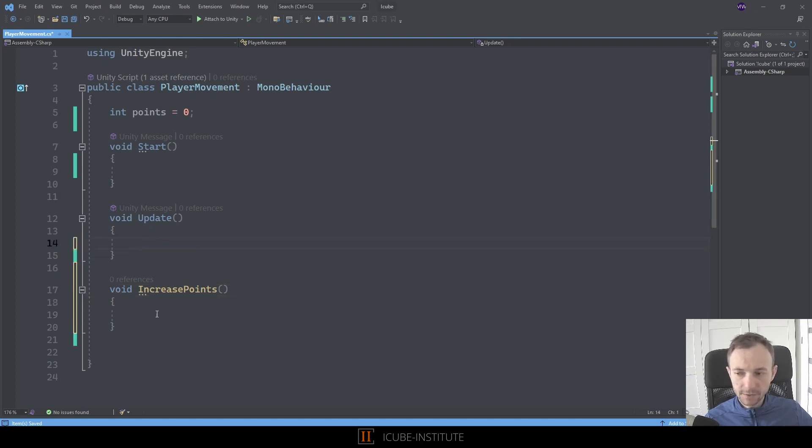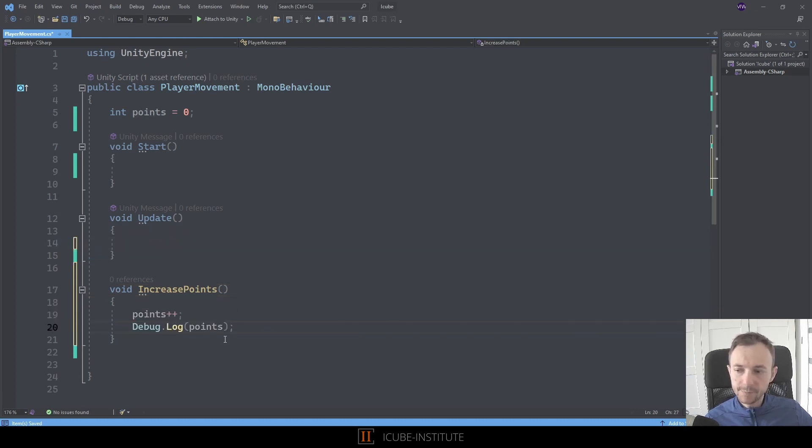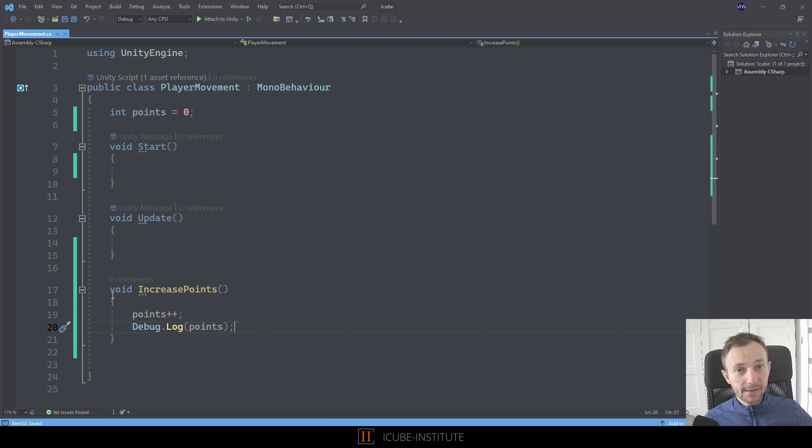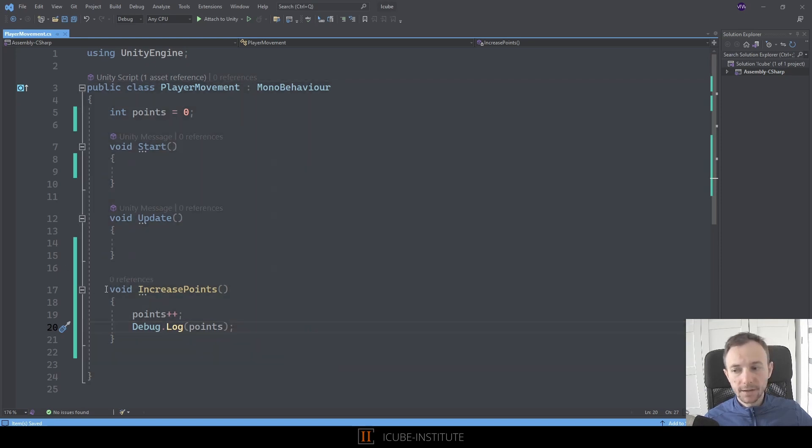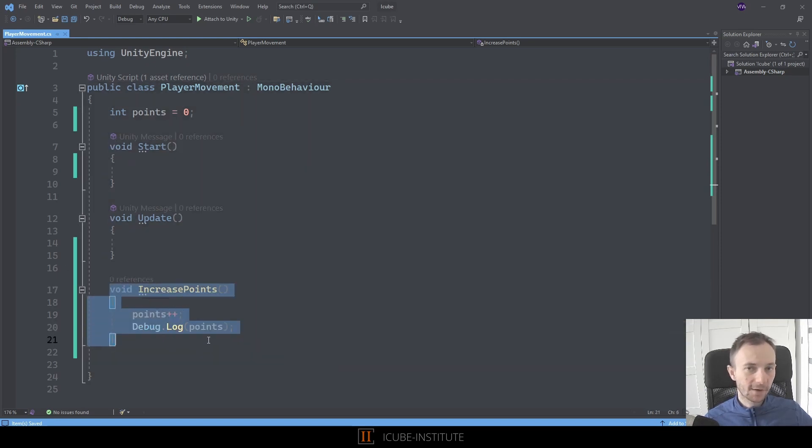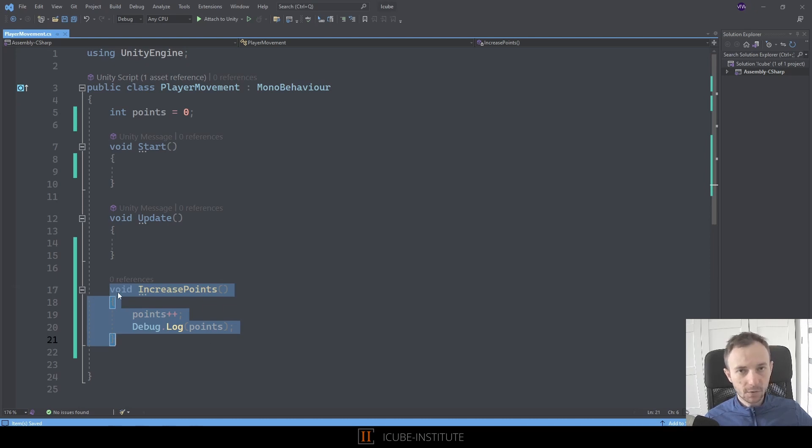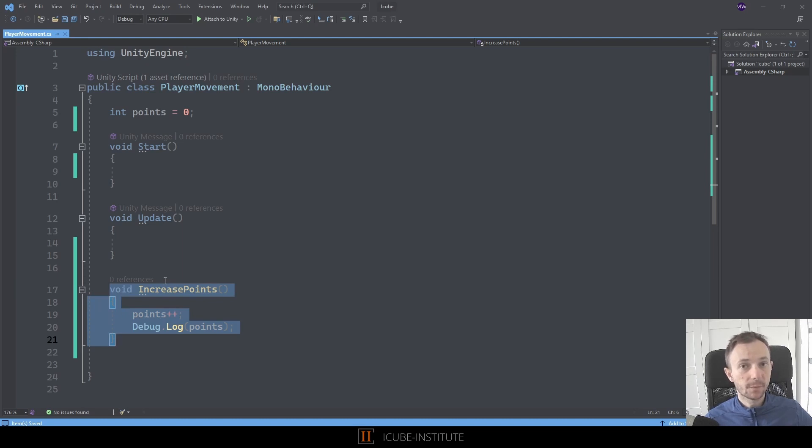We'll move the functionality from the Update and paste it here. When we create our own functions, they are not called automatically. Unity doesn't recognize them. It can read that something like that exists now in our script, but it doesn't know how and when it should be called. So we need to call them by ourselves.